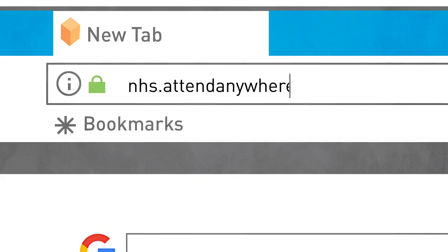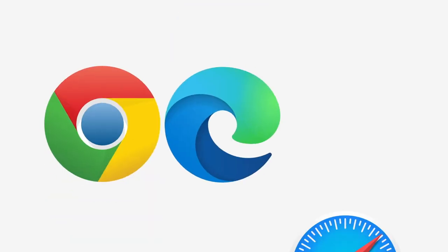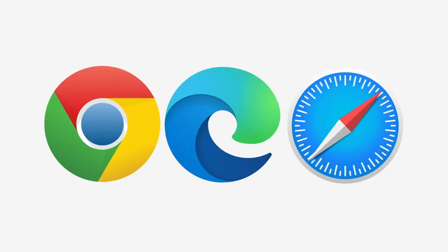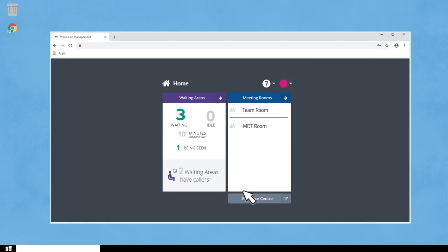To start your session, visit the Attend Anywhere website via a Chrome, Edge or Safari browser and log in. If you have access to more than one area, the home screen gives you an overview of activity. Click on the waiting area tile you want.